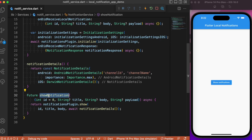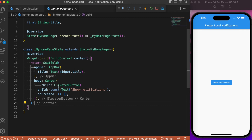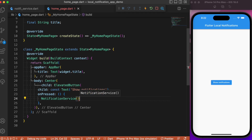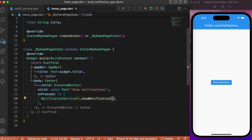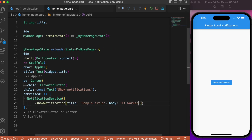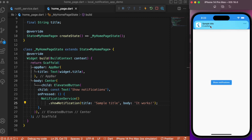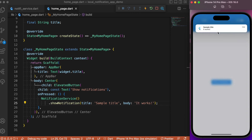The only thing left is calling showNotification in the button's onPressed event. In the HomePage, inside onPressed, we use NotificationService and call the showNotification() method, passing the ID (default 0), title, body, and payload. After refreshing the app, clicking the notification button triggers a notification with the specified title and body — and you can see it works exactly as expected.